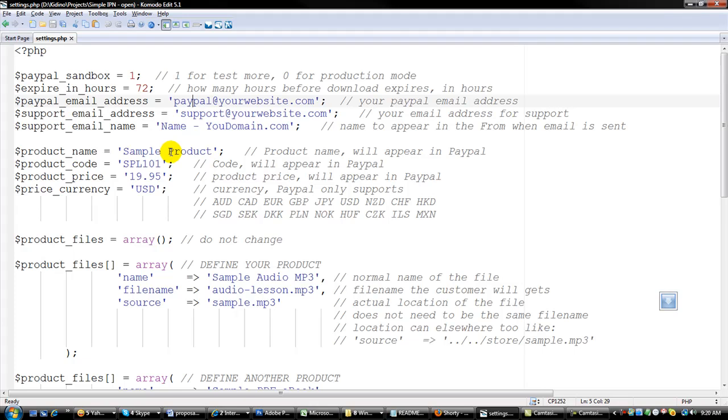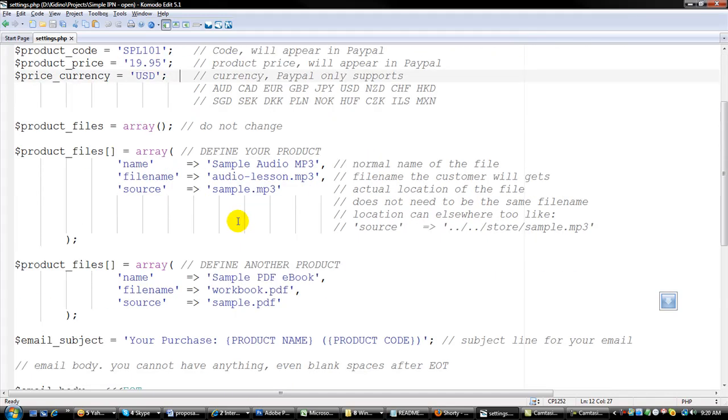And this is the product name, the product code, the product price, and also currency. And over here you don't need to change anything here.